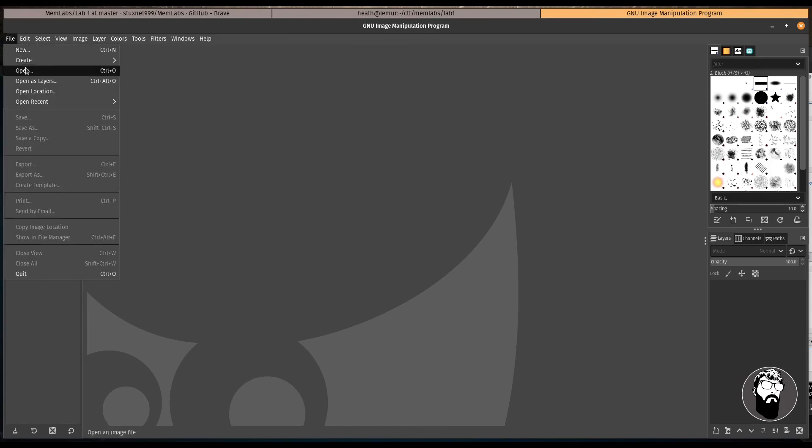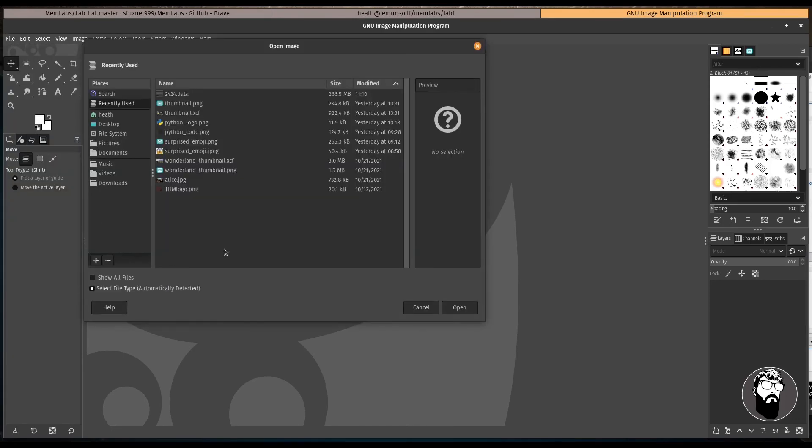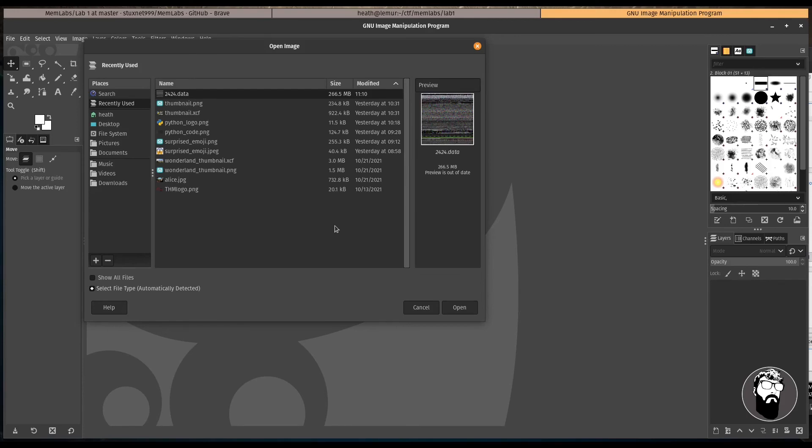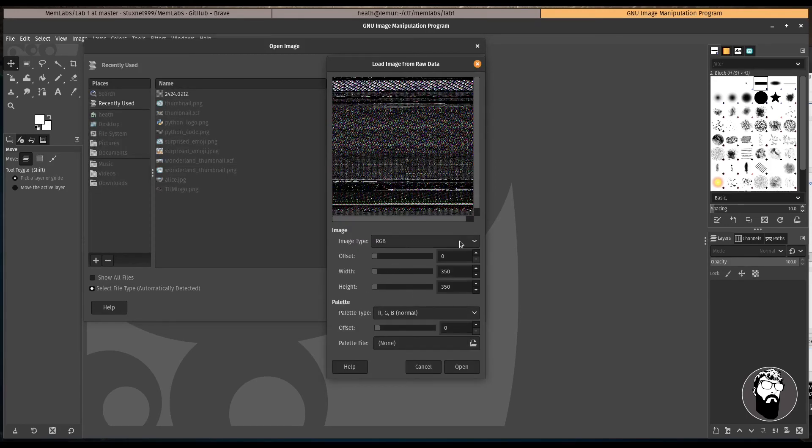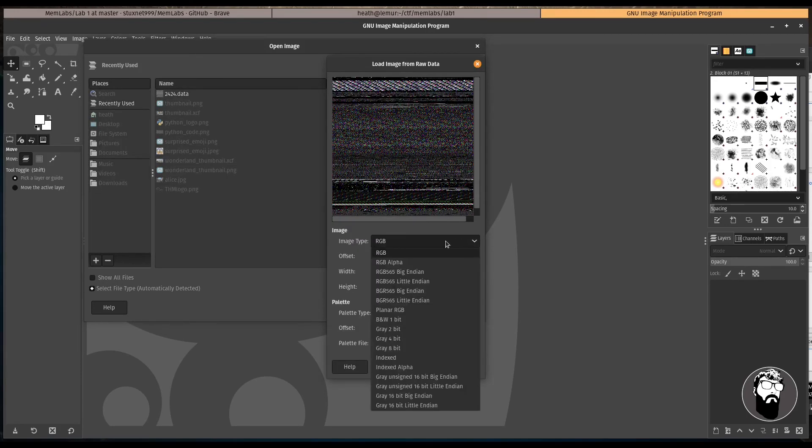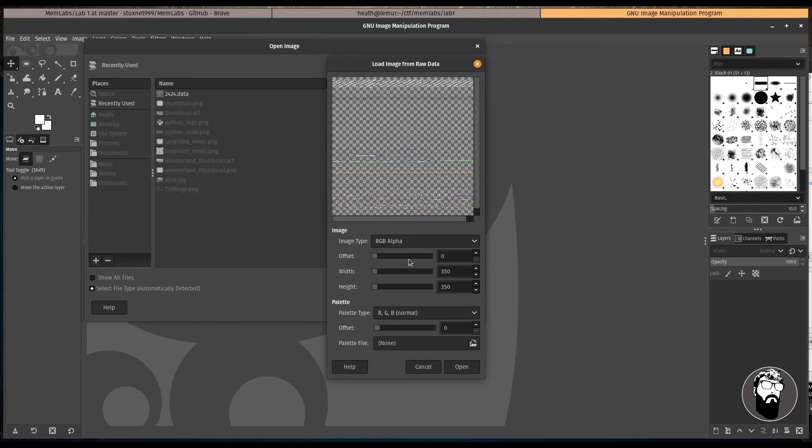And we're going to open. And we have this 2424.data file. So let's open that up. And we need to say RGB alpha. I'm going to fast forward through this a little bit because this is going to take a little bit. We're going to need to play with the offset and the width and the height in order to actually try to render something that's useful. So I'm going to fast forward through this part.